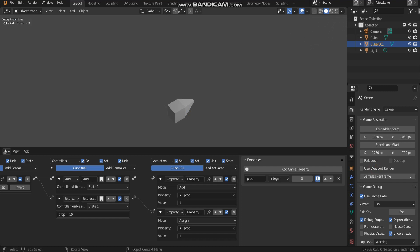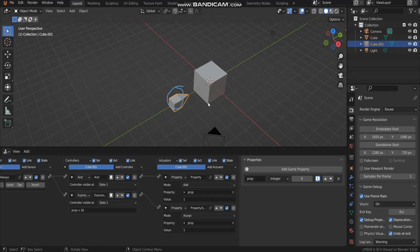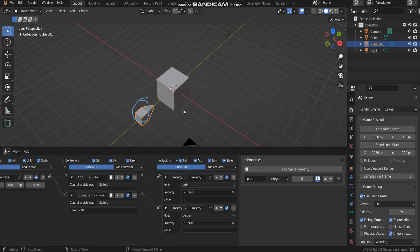As you can see, with the number counting and until a property is equal 10, an actuator is going to add side the property back to value 1 and do it.